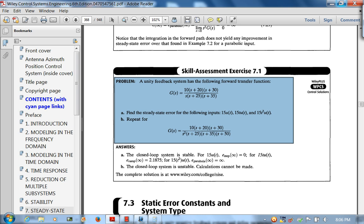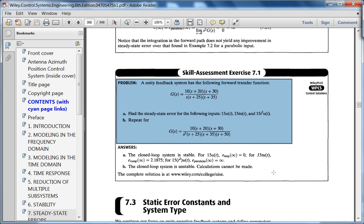To summarize the solution: steady state error for the step is 0, for the ramp 15·t·u(t) you have a finite steady state error of 2.1875, and for the parabola it tends to infinity — not enough integrators. Interestingly, for part B, when you check stability the closed loop system is unstable, so calculations cannot be made.